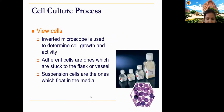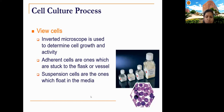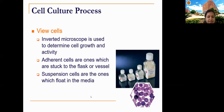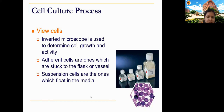Inverted microscopes are used to determine cell growth and activity. There are two types of cell cultures: adherent cells and suspension cells. Most non-cancerous cell lines are of the adherent type — they adhere to the surface of the flask and grow until they reach contact inhibition. Suspension cells, on the other hand, are not adherent; they float in the liquid medium and as they grow, the turbidity of the media increases. Most cancerous cell lines are of the suspension type.